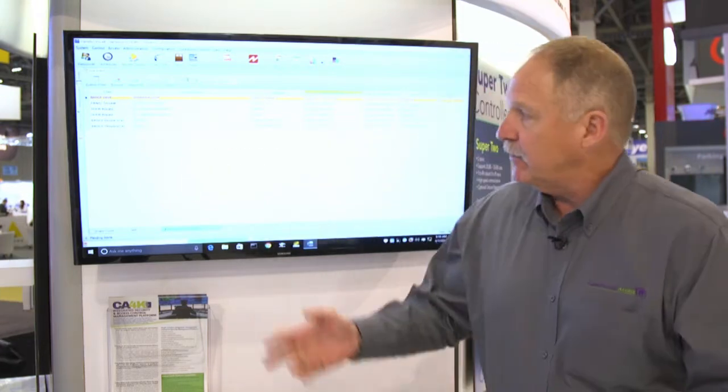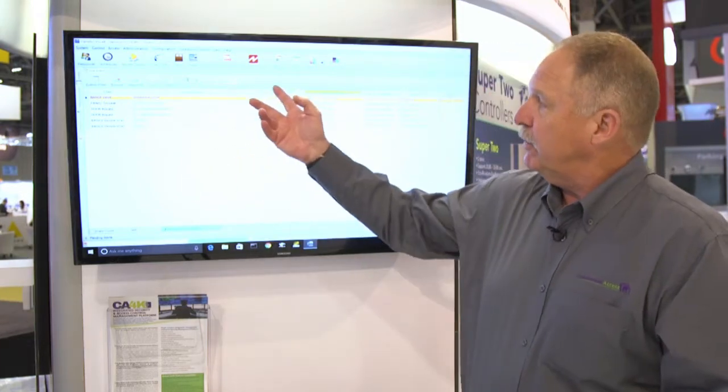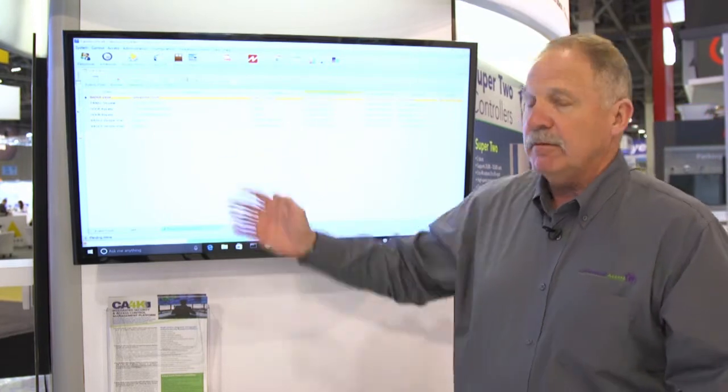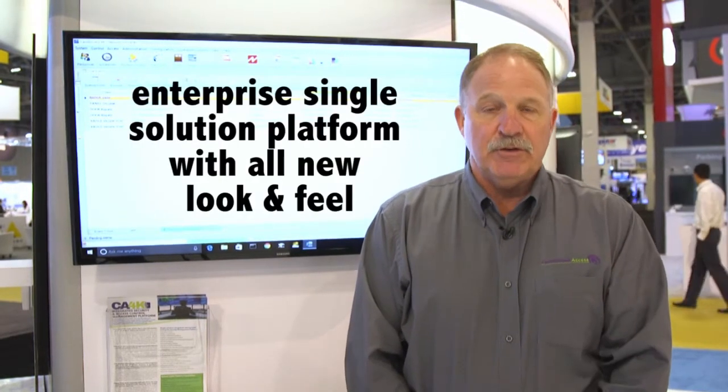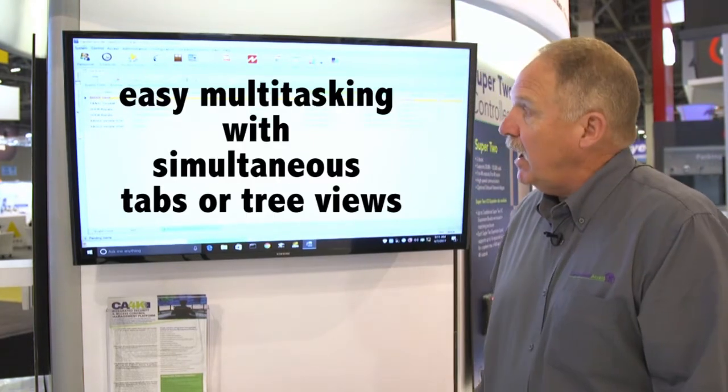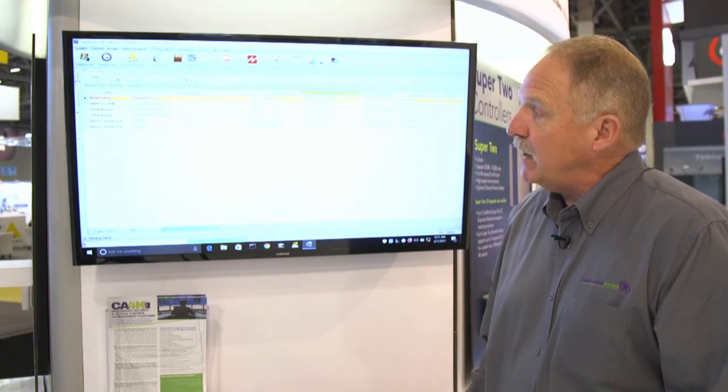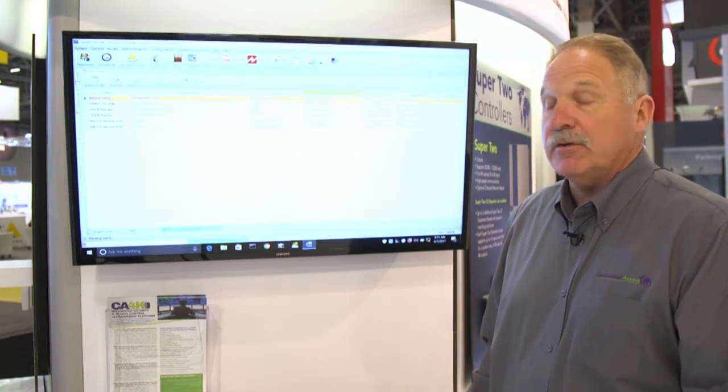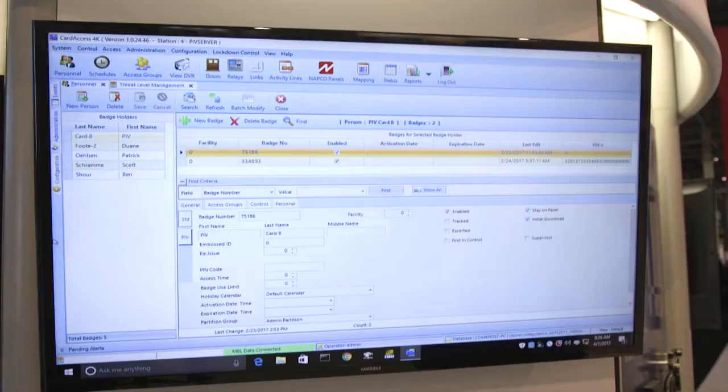One of the first new steps that we have is a new look and feel — a lot more of a Windows 10 exposure compared to the old CA3000. Plus, we are now able to have multiple tabs open all at the same time.